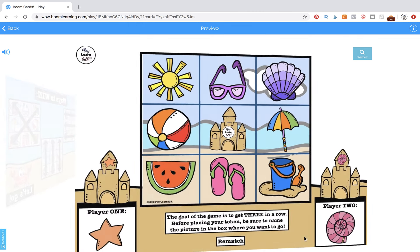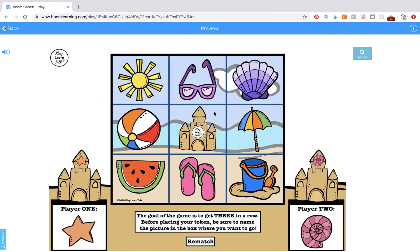Here we have the game board, with the rules displayed: the goal of the game is to get three in a row. Before placing your token, be sure to name the picture in the box where you want to go. You can also have students answer a question about the picture or describe it once they've designated the space they want to go into.